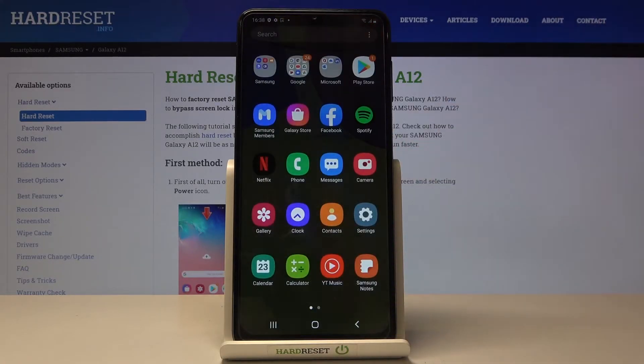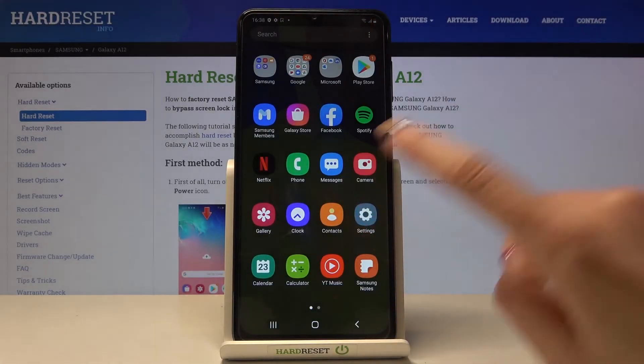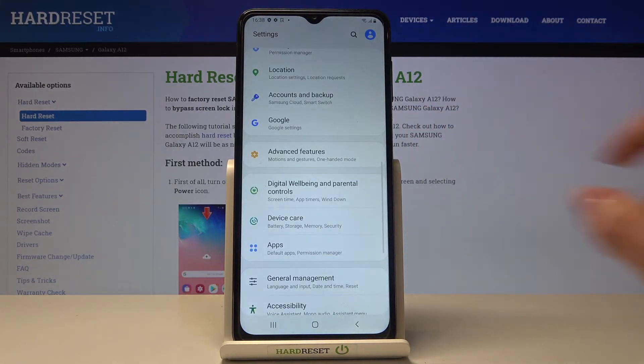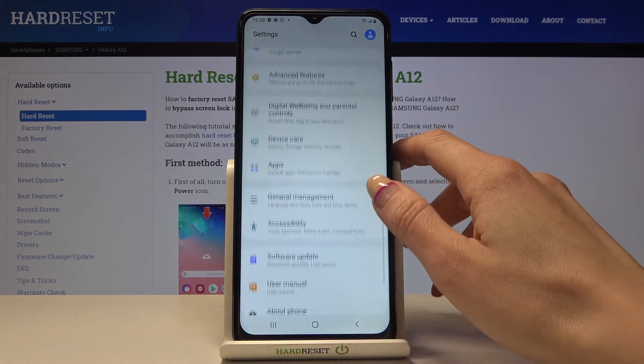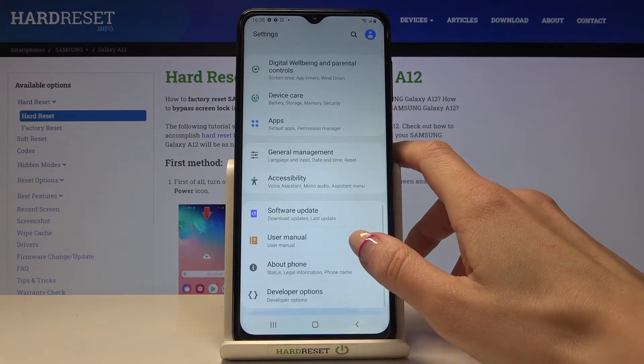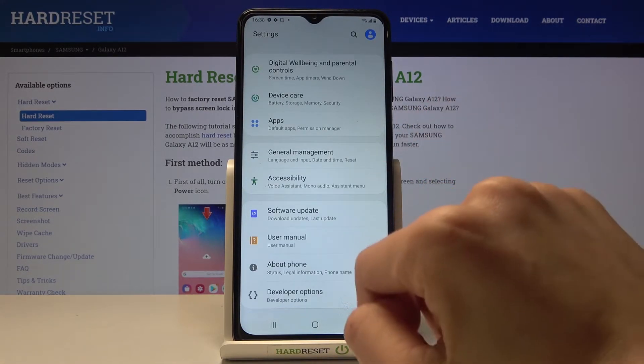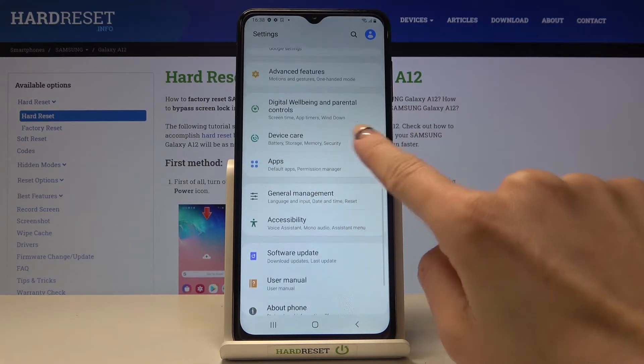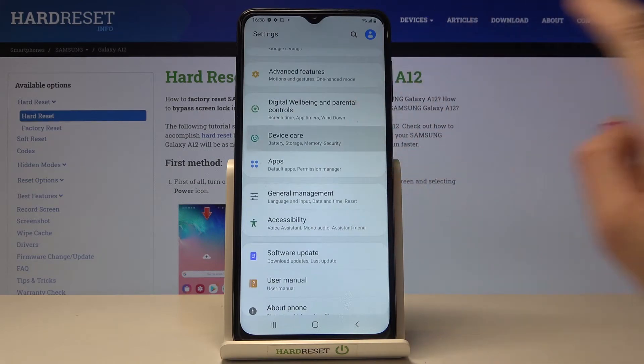First, you need to open the list of all apps, go to Settings, then reach Device Care — it is right here.